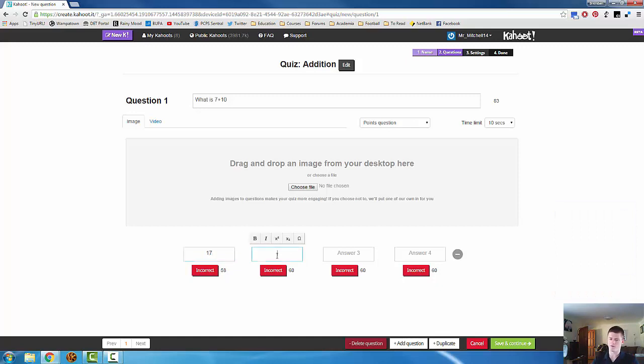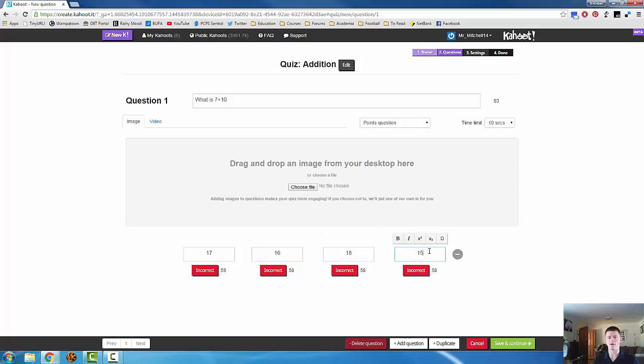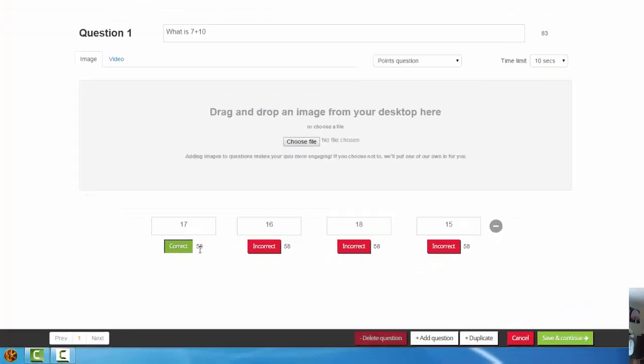17, 16, 18 and 15. Now by default, they all show as incorrect. We need to select the correct one by clicking on incorrect, turning it to green.